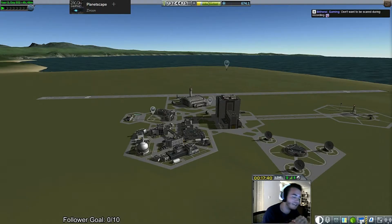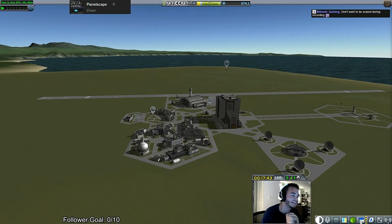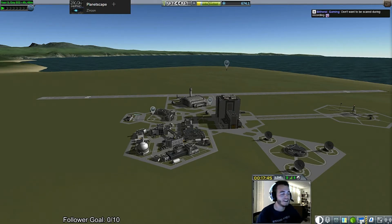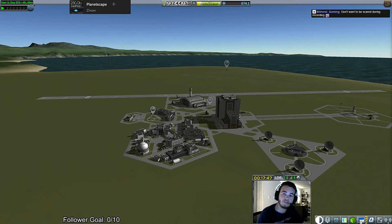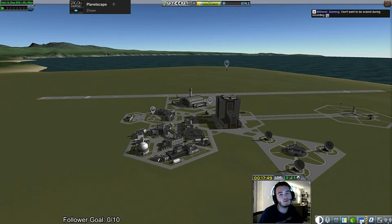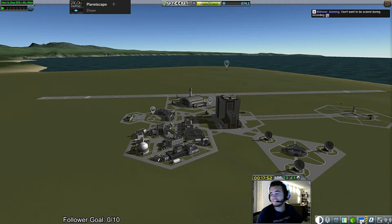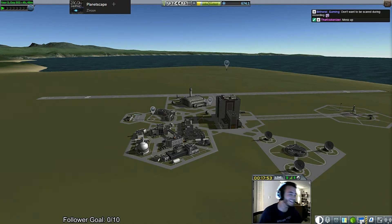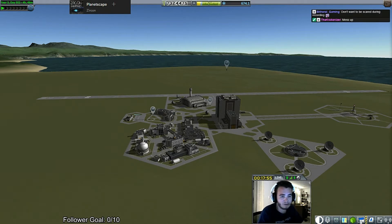Welcome to the first episode of Rocket Talks. I am your host Rocket Guy. For the first episode we will be covering liquid bi-propellant rocket engine power cycles. So what does that even mean? What is a liquid bi-propellant rocket engine power cycle?